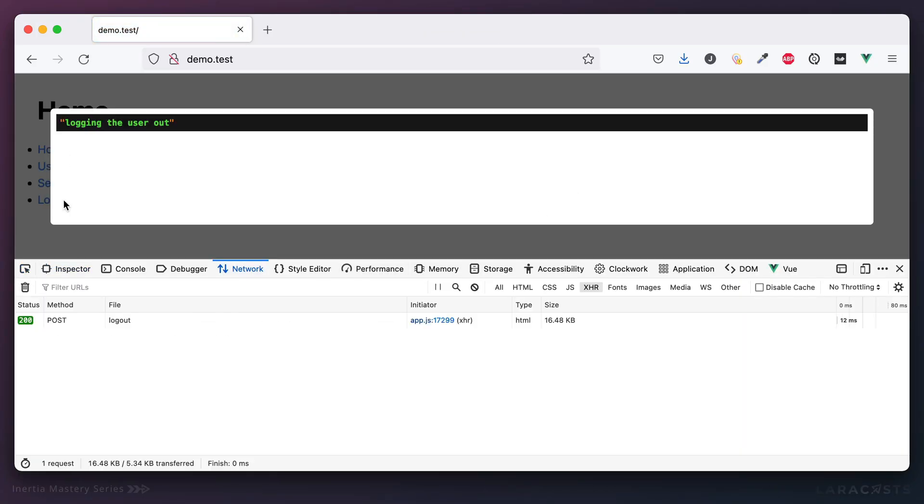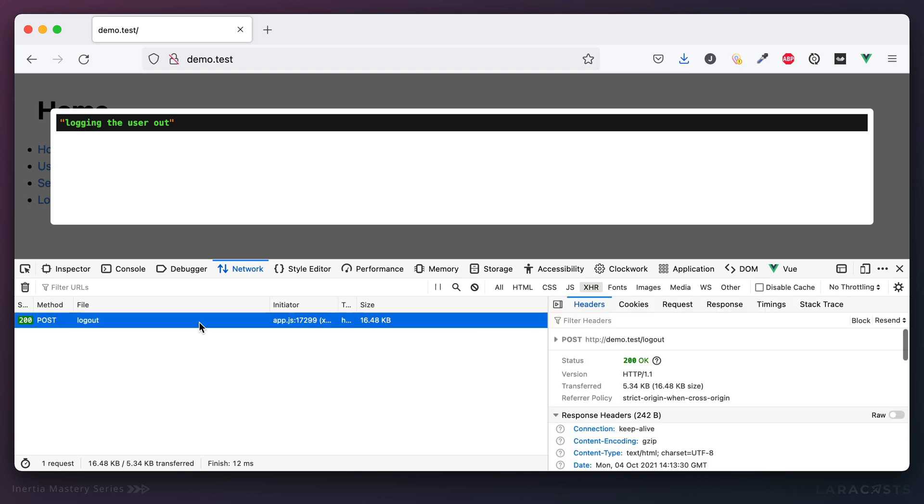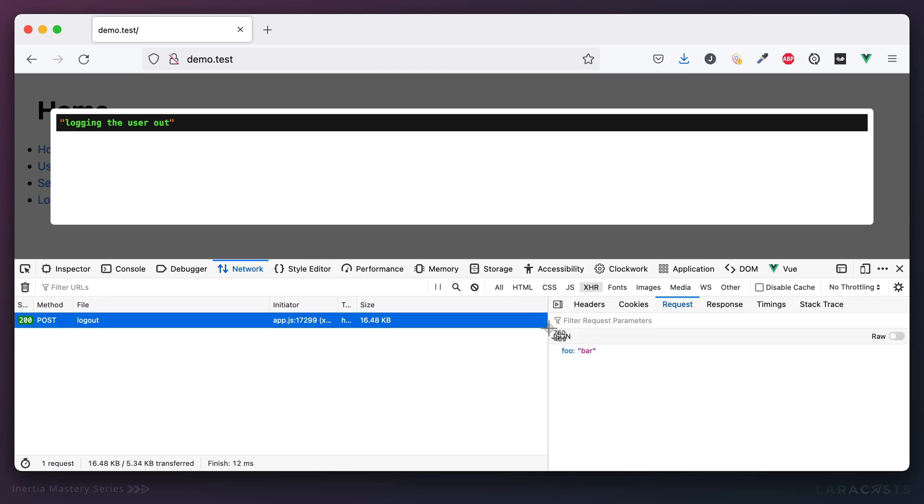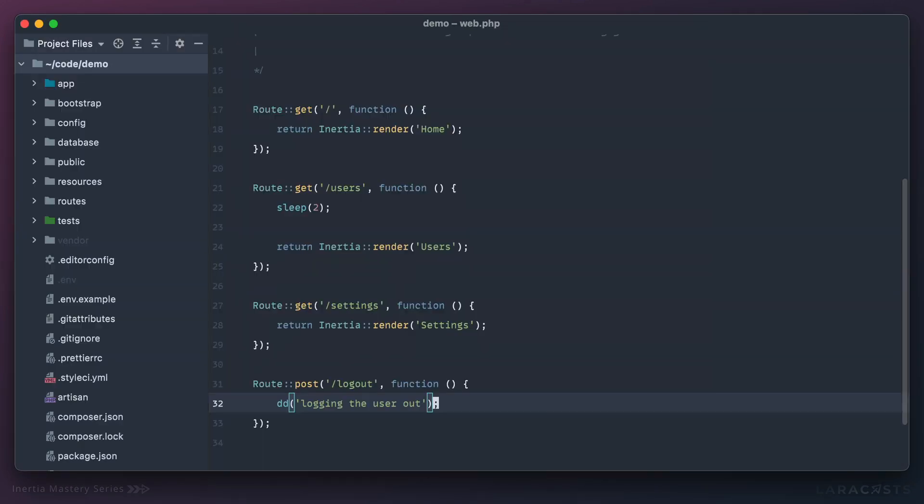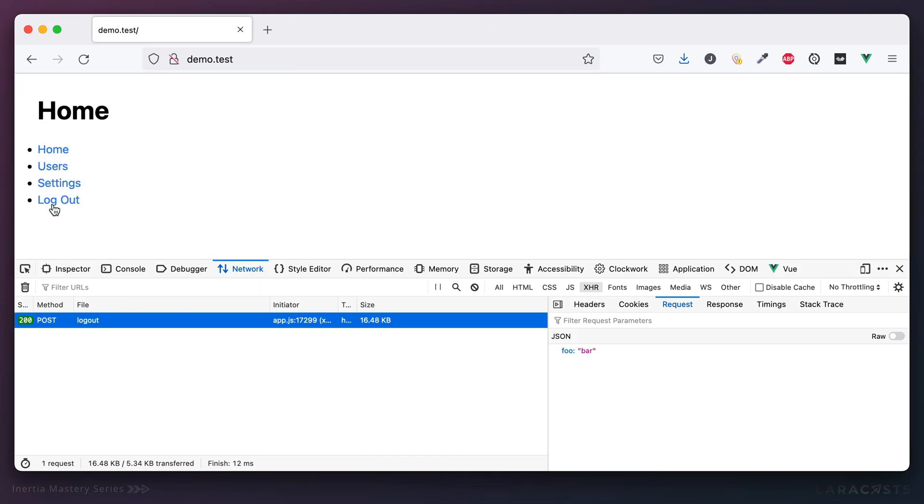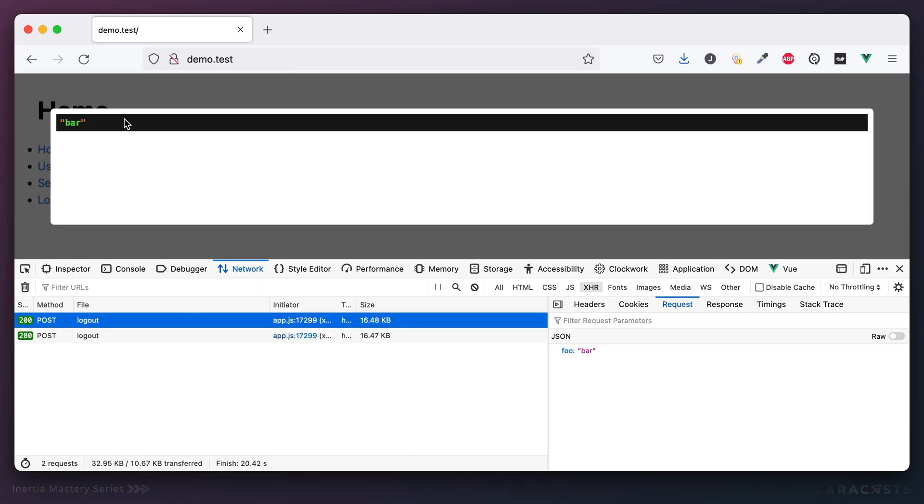Now if we come back and refresh, have a look here. When I make the POST request, notice that it will pass through that data as part of the request. So then of course on the server side, just fetch it the way you always would. So for example, if you want to die and dump and grab foo, this would do the trick.